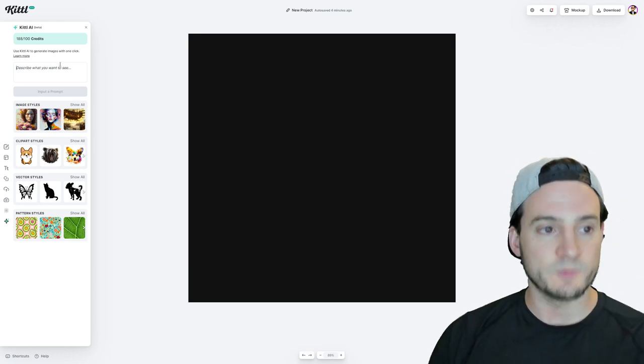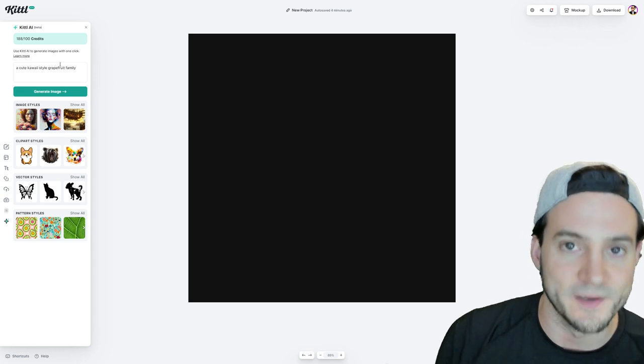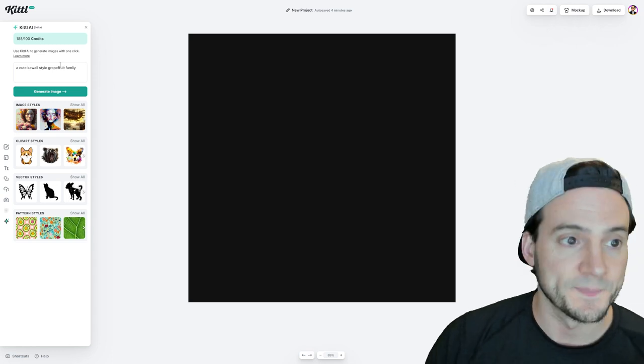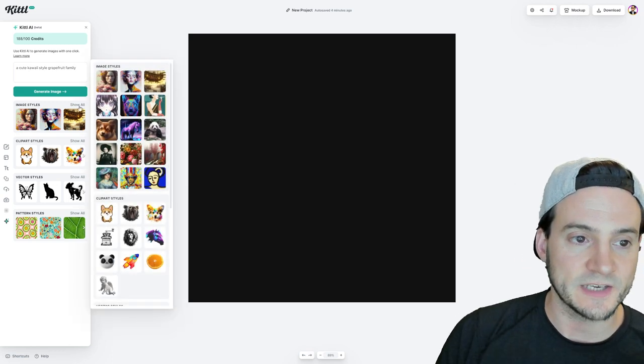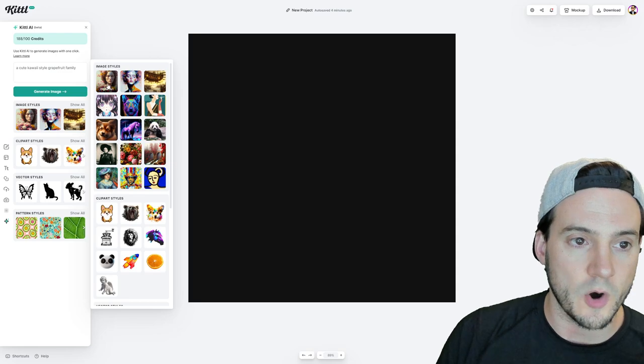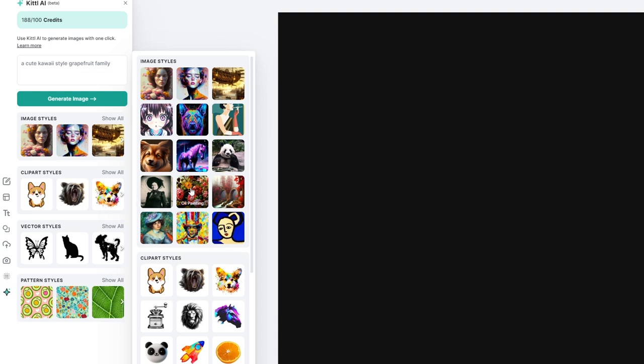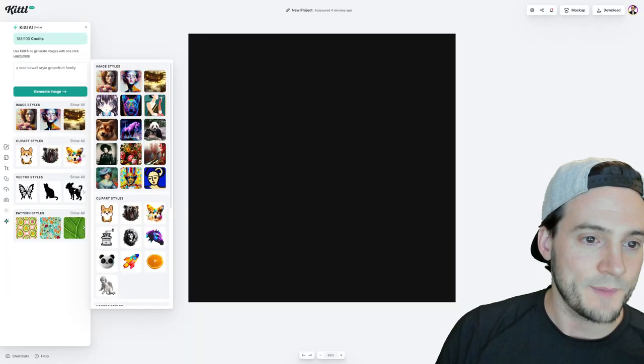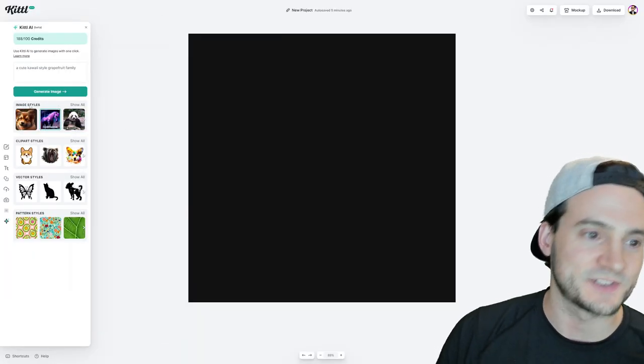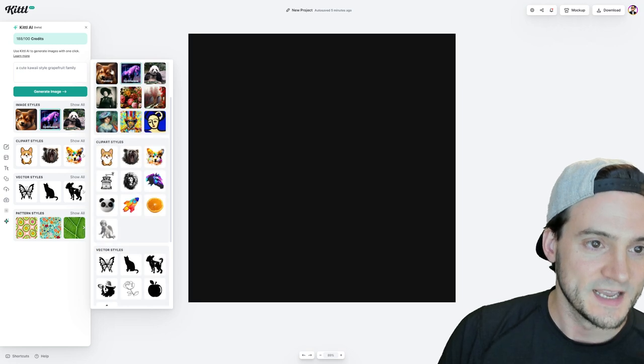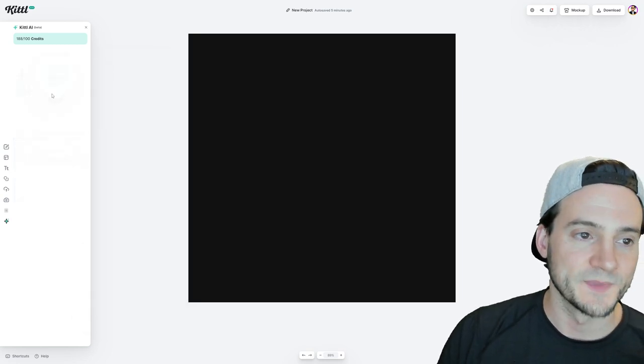For instance, why don't we say like a cute kawaii style grapefruit family? What is a family of grapefruits? I don't know. Now you get to select the image styles. So you can actually click show all, and they've got different styles: digital art, acrylic, steampunk, anime, psychedelic, art deco, painting, synth wave, photography, vintage photo, oil painting, foggy scenery, impressionism, palette knife, and naive abstract. Interesting. How about we go with like synth wave? Actually, no, that might be a little aggressive for some grapefruits. How about we just do like painting? I don't know. Let's check it out.